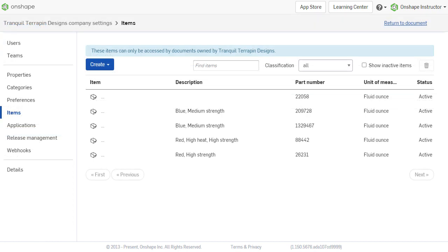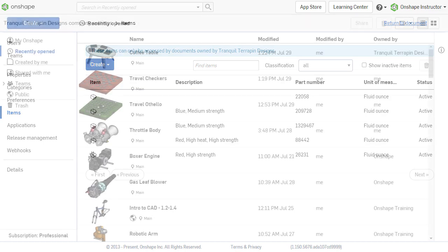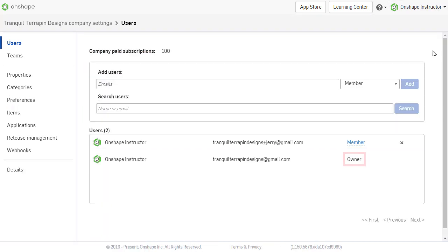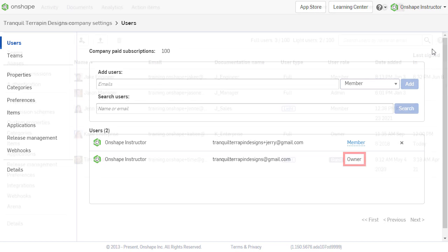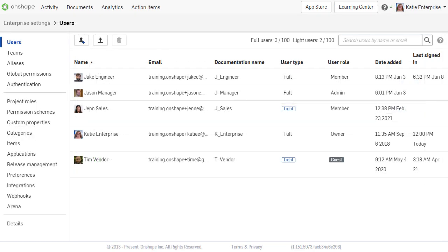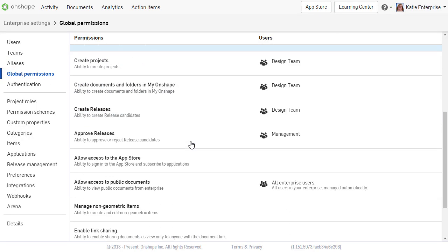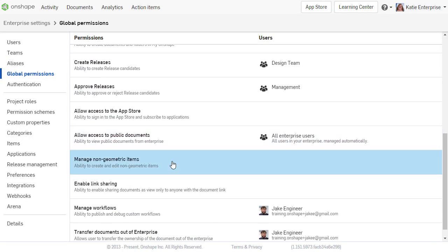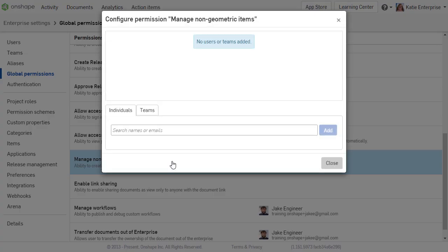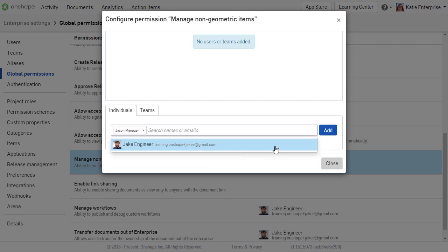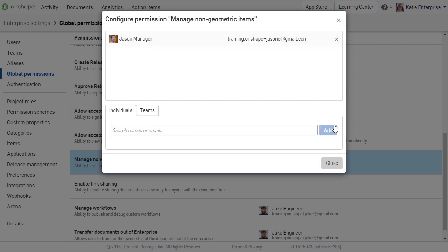The items available in the Assembly BOM must exist within the company settings. A user with owner or administrator privileges can create items and set up classifications of materials or supplies. Users within an enterprise can also be granted permission to manage non-geometric items through the global permission settings.